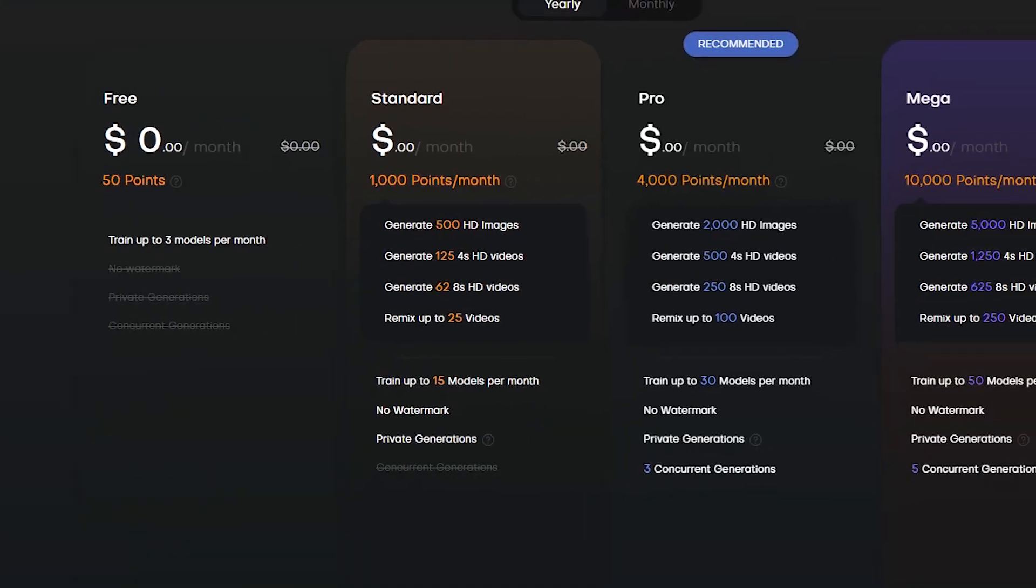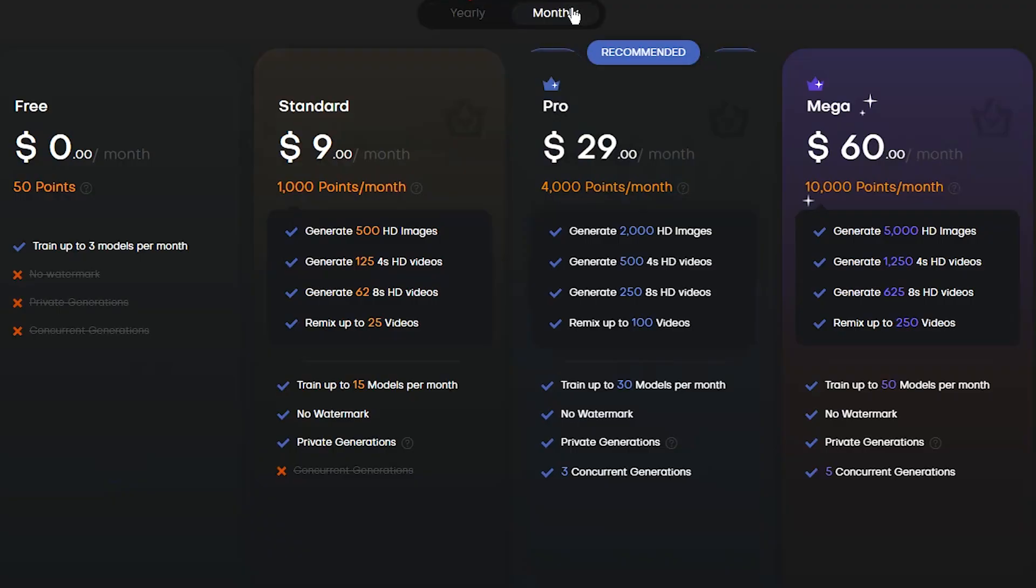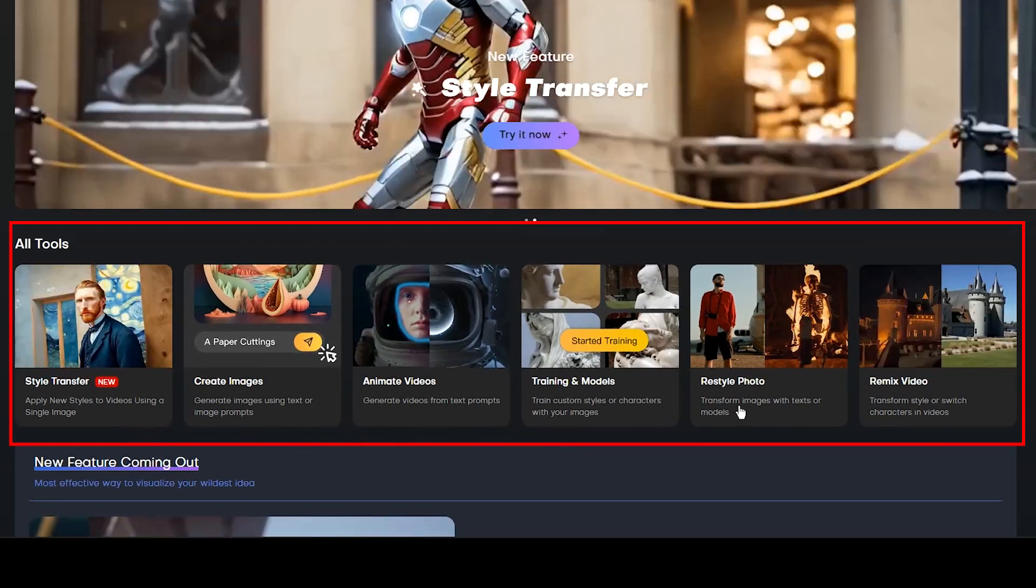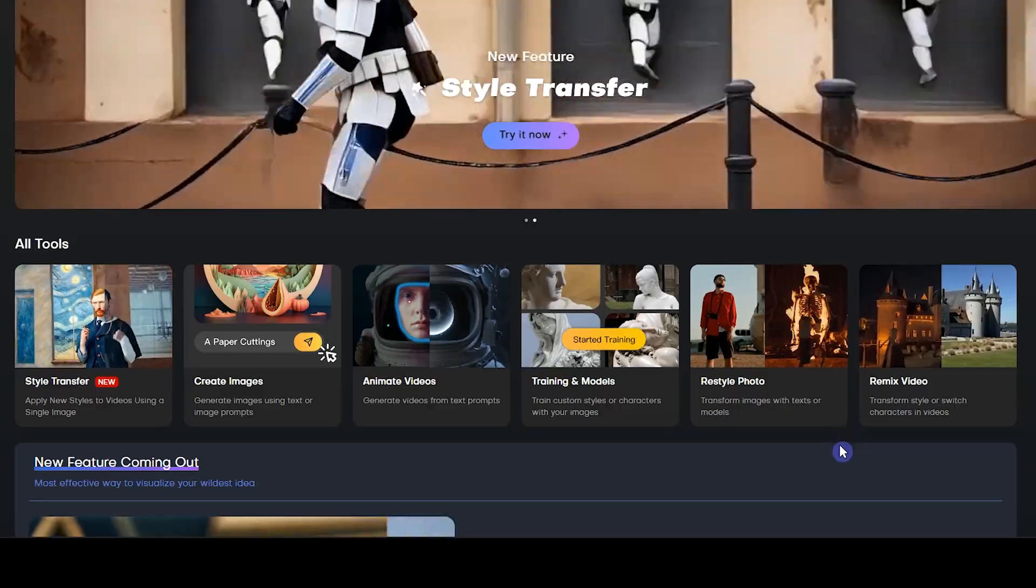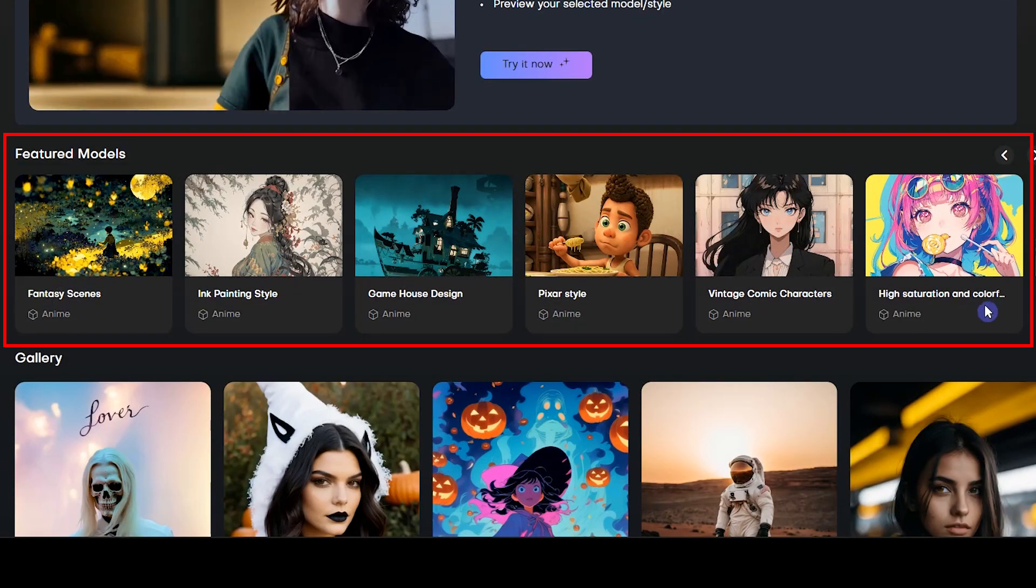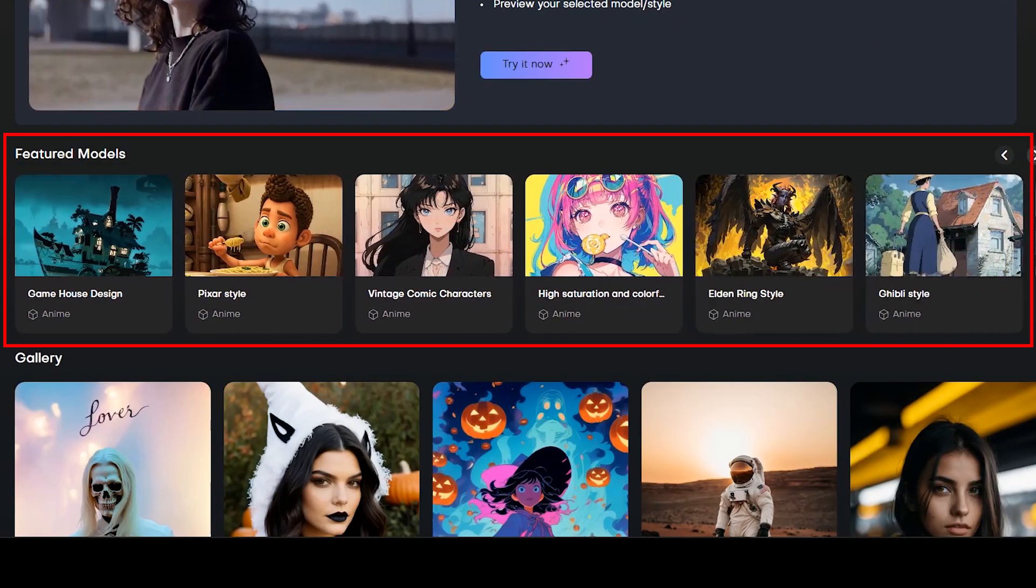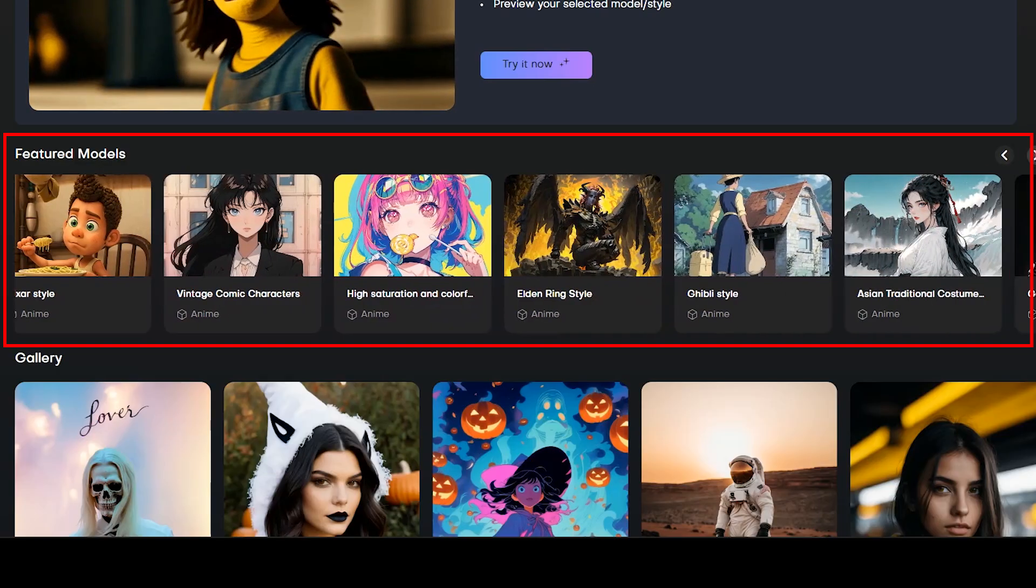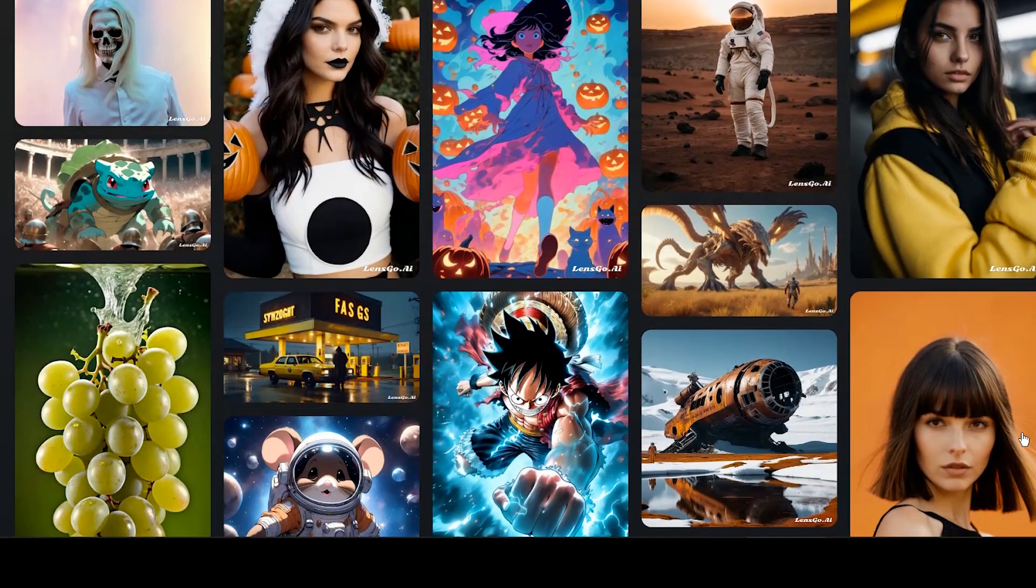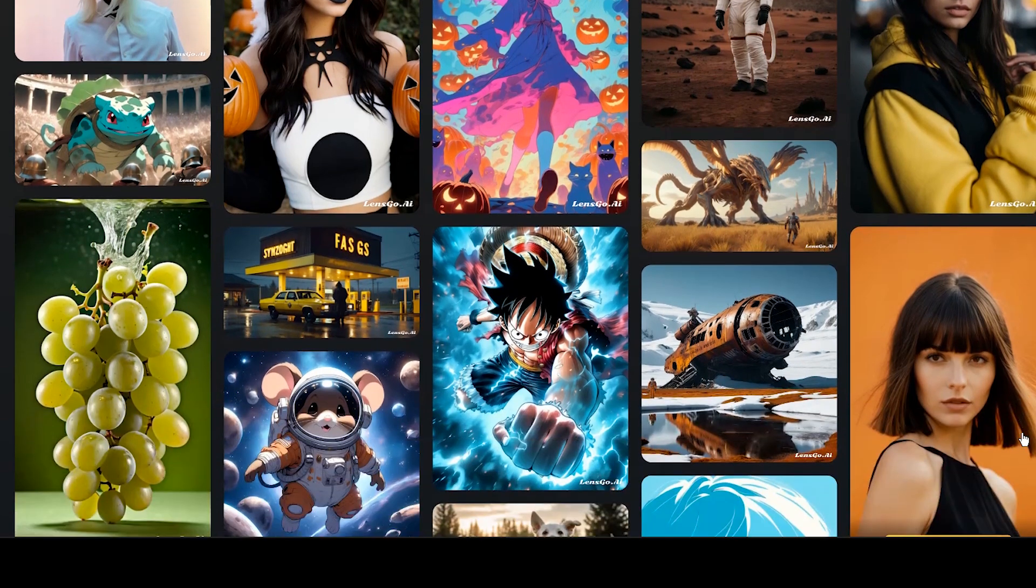By pressing the upgrade button, you can see different plans and buy more tokens. In this section, you can see all the tools you can use on this website. In this section, you can see different models that you can use to generate images and generate or animate videos. In this section, you can see the generations of other users. Click on each to use generation details for your work.